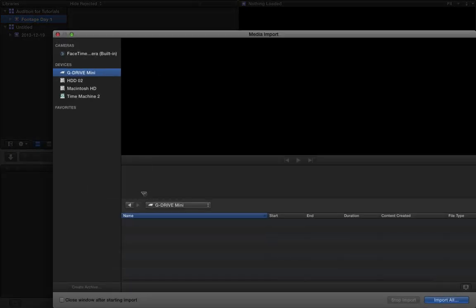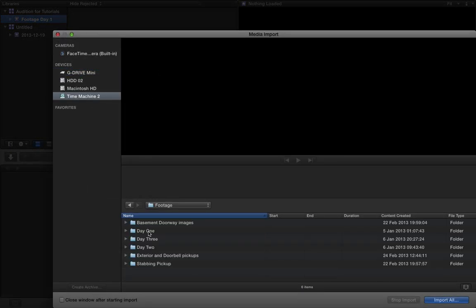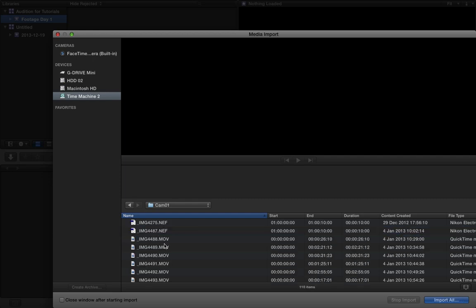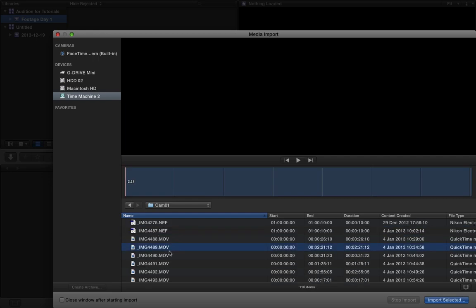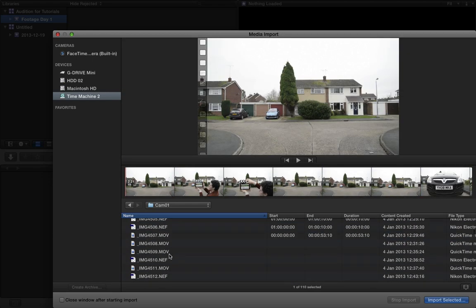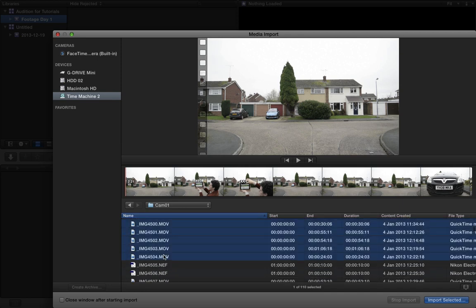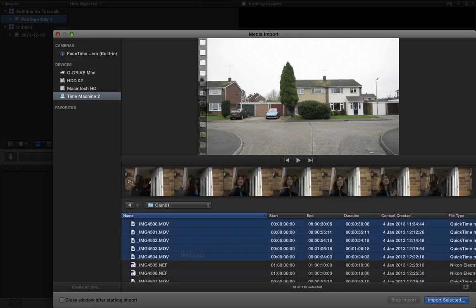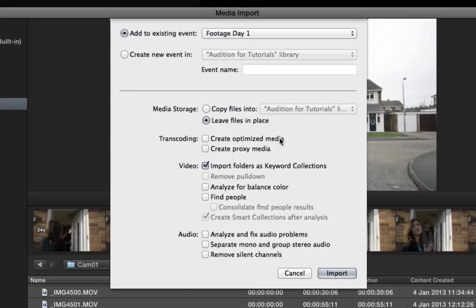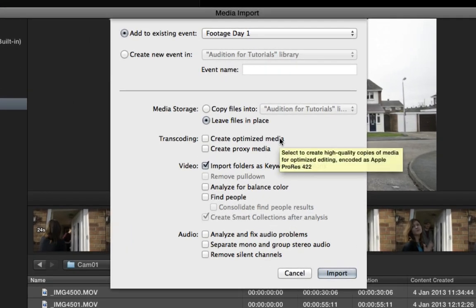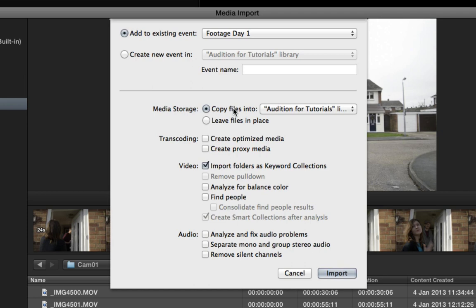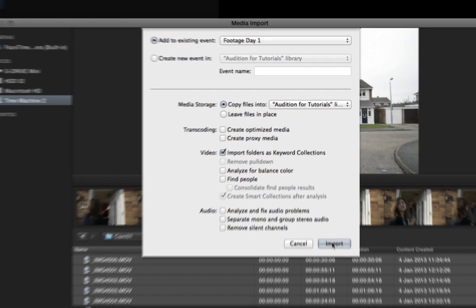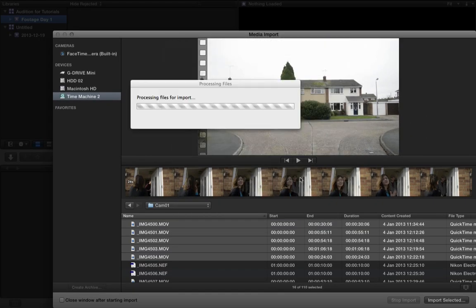Go ahead and press import media. And then you can just go ahead and select the clips that you want. Press import selected. And it's going to give us a very familiar dialog box. We could choose to copy the files into the event, which I want to do. And we can also choose to transcode. We also have video and audio options, which I've covered in previous tutorials. Link in the description. We're going to add these to the existing event footage day one. Go ahead and press import.